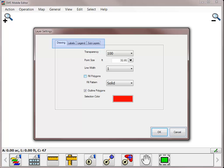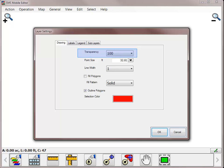The Layer Settings dialog will open where you will have four tabs available: Drawing, Labels, Legend, and Sublayers. The Drawing tab will allow you to adjust the transparency of the data, which is often helpful if you need to see through the top map layer to the other layers below. You can also adjust the point size and line width for the data set.